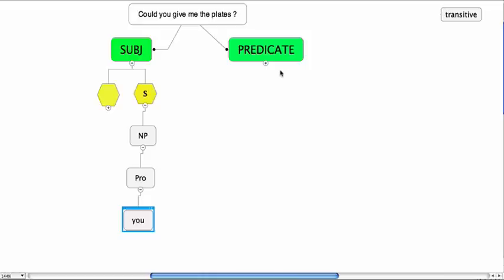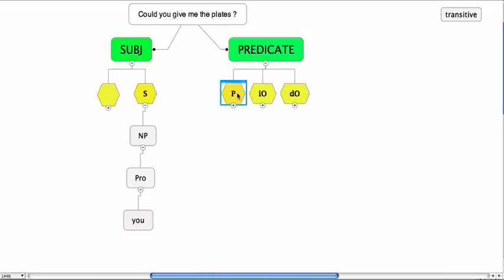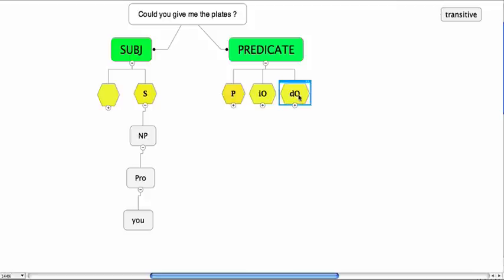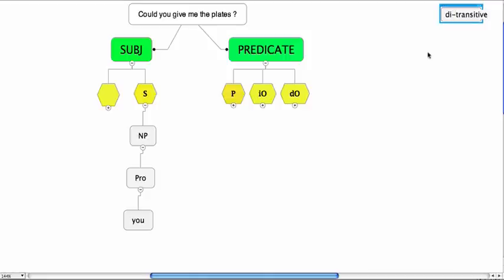If we look at the predicate then in the predicate we have a predicator, could give, me, something. So this has two objects. This is the di-transitive pattern because it has two objects. And the plates and me.